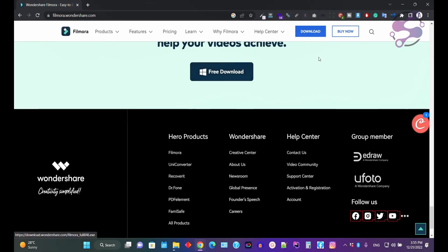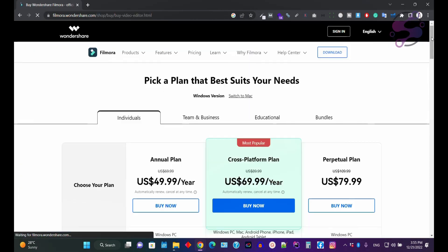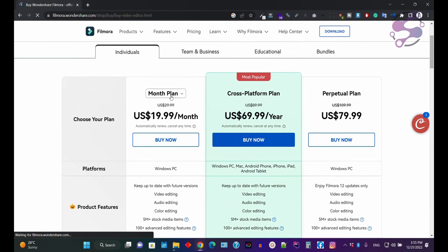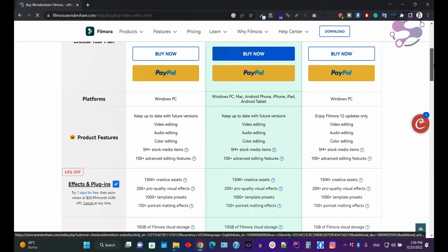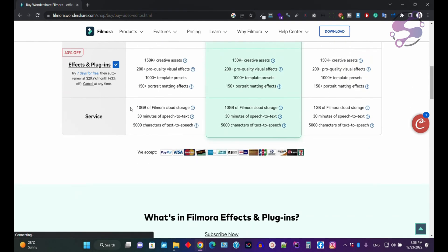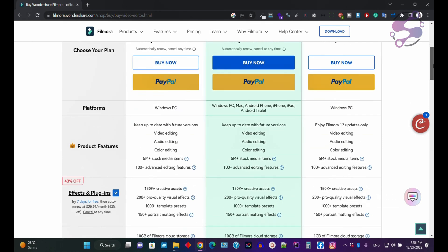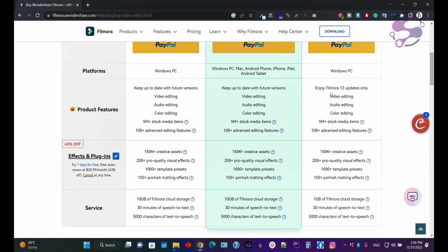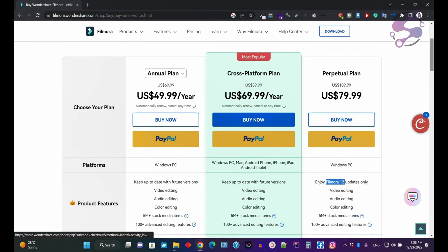If you click on Buy Now, you have a few options to purchase Filmora 12. You can go with the monthly plan or the yearly plan. If you choose the yearly plan, you can download it for Windows PC and access all the features and services. There is also a perpetual plan — note that if they later launch Filmora 13 or 14, you would need to purchase that new license separately, so you only have access to Filmora 12 with this plan.